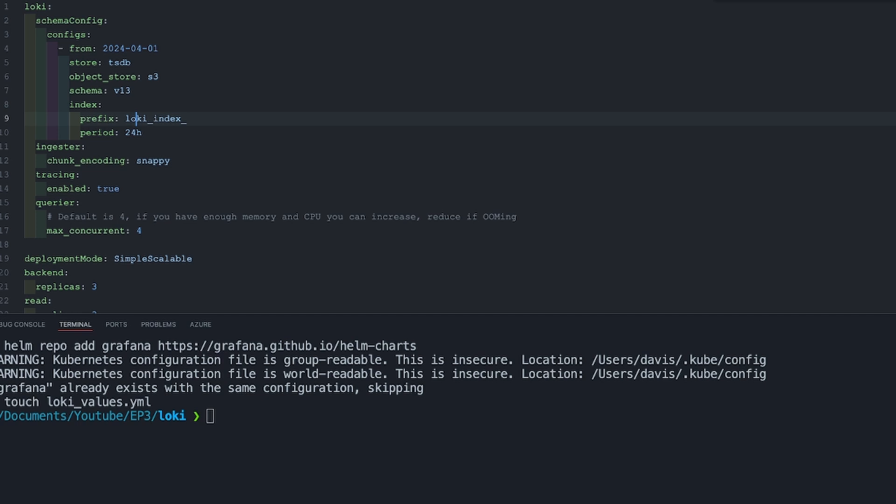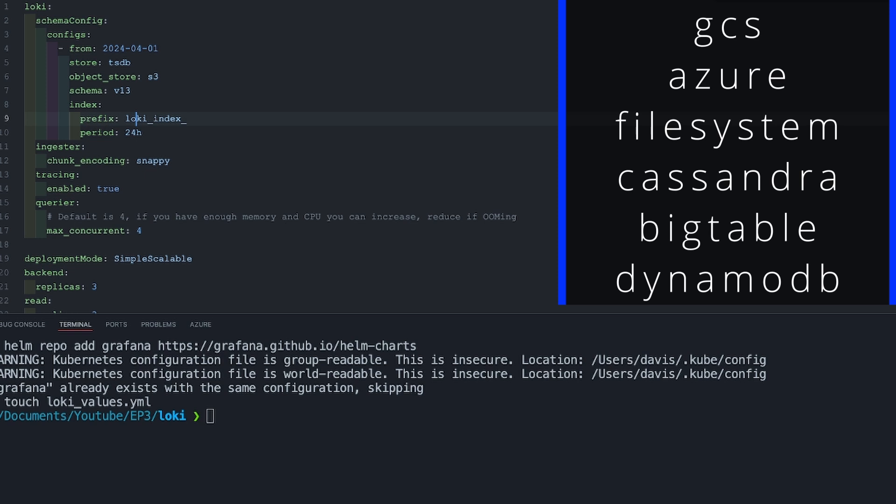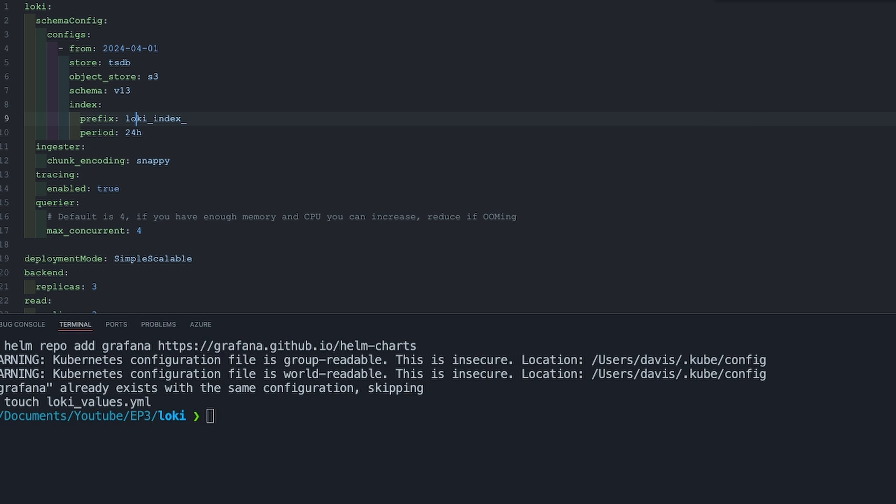You can use any other options that you prefer. We have Google Cloud Storage, there's also Azure Blob Storage, file system which is used for small logs. You can use Apache Cassandra database, you can use BigTable — that is Google Cloud BigTable — you can use Amazon DynamoDB. All these are options that you can use.